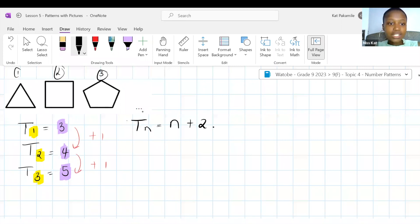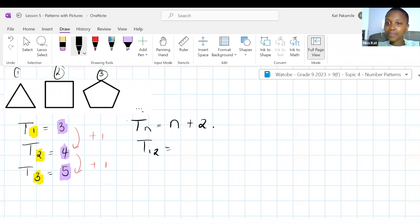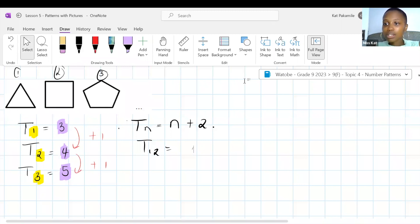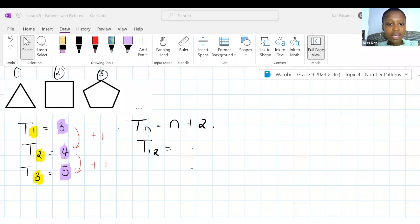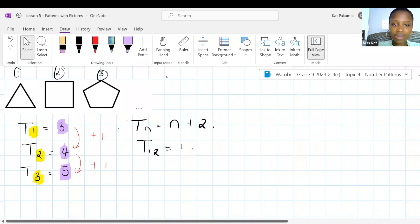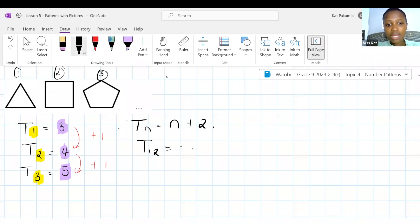If you have 12 as the position N, we have 12 plus 2, so the shape in position 12 will have 14 sides. Now, in position 4, what will the name of the shape be? First you have to figure out how many sides, which will be N plus 2. In this case, it will be 4 plus 2, that is 6 sides — and that is a hexagon.